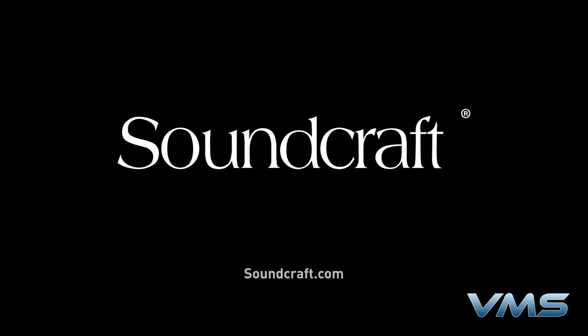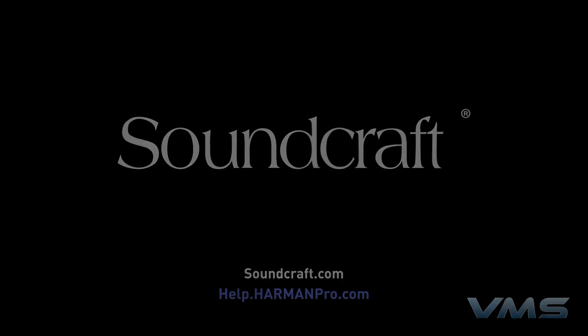For more news, product information, and troubleshooting tips, visit us at Soundcraft.com or our Anytime Help Center at help.harmonpro.com.